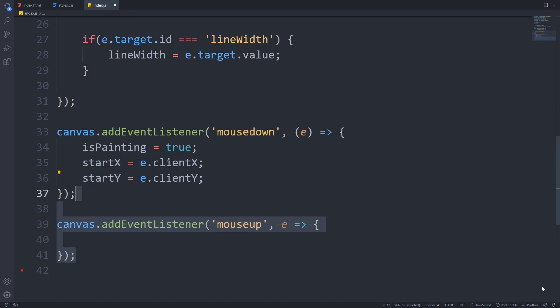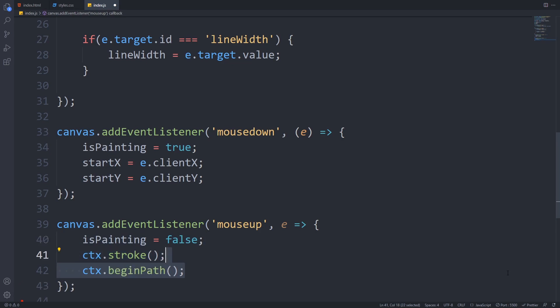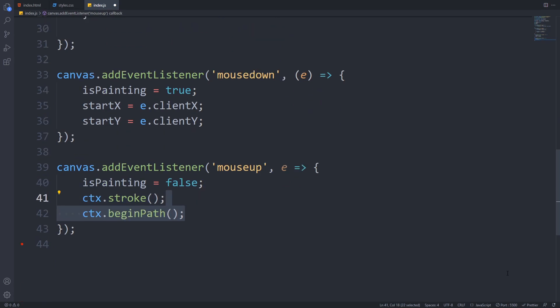We also have to add an event listener to the mouse up event, which occurs when we finish drawing. Inside the event handler, we will set the isPainting variable to false because we are not drawing anymore. We also have to call the stroke method of the context to color our line, and we will also call the beginPath method, which can be strange for you because we just finished drawing. This is needed to close the path that we draw so when we next want to draw a line, we won't continue the previous one but start a new one.